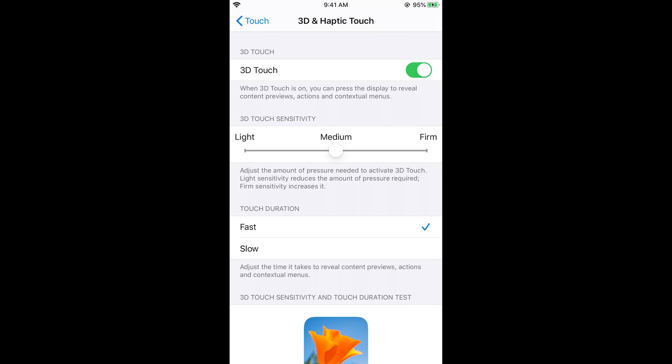Here you can select the sensitivity. If you want to have more pressure to show the different previews, you can select Firm. I would go for the Medium one.